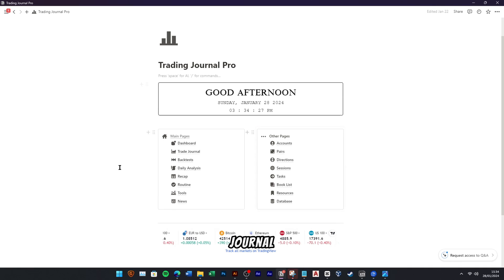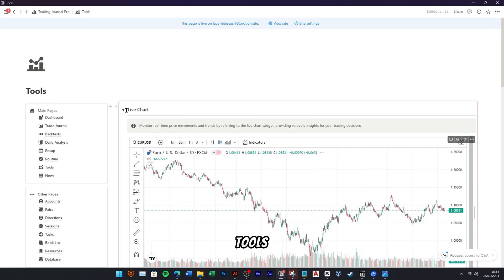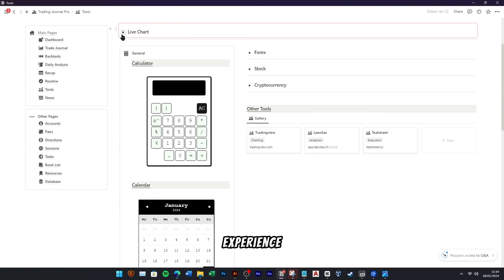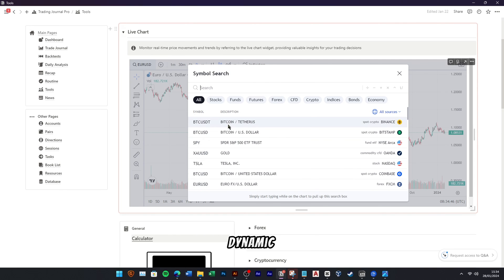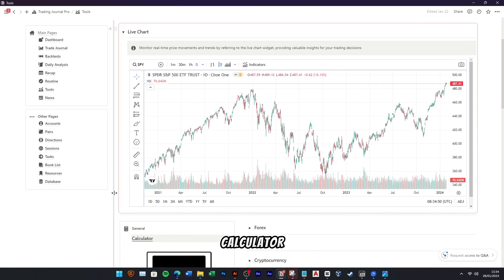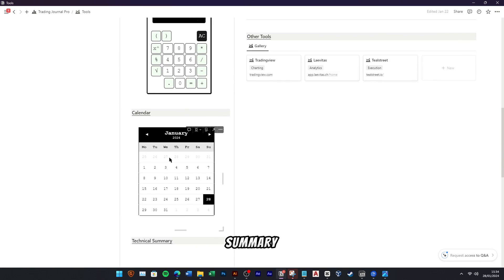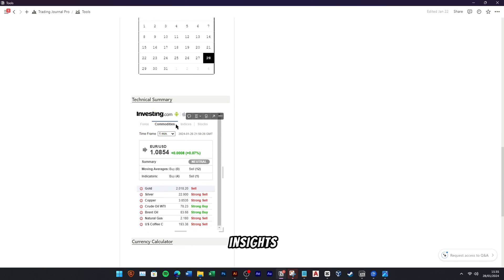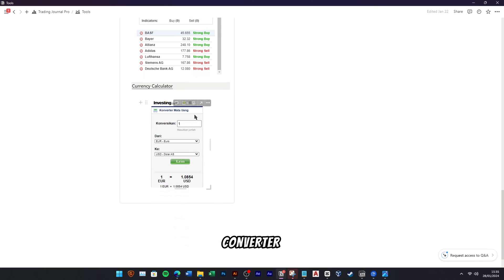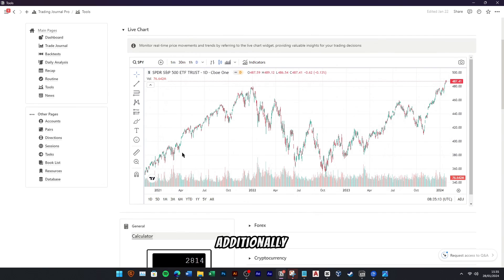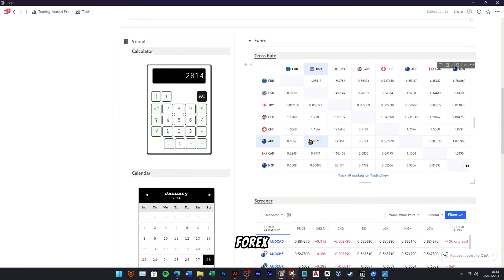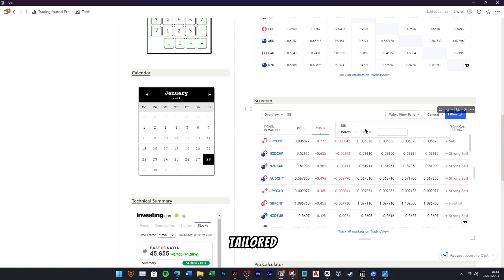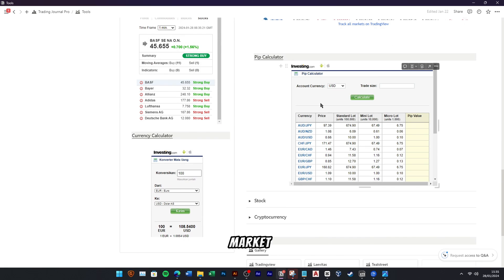Inside the Trading Journal Pro, you'll find an array of tools designed to elevate your trading experience. Our platform boasts a live chart for dynamic market analysis, a calculator for swift position sizing, a calendar to stay on top of key events, and a technical summary for comprehensive market insights. Explore the currency converter to facilitate seamless transactions across global markets. Additionally, discover specialized widgets for forex, stock, and crypto, tailored to meet the unique needs of each market.